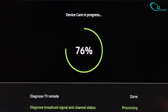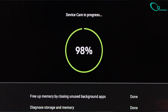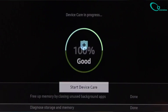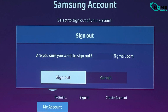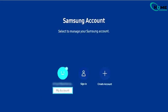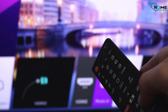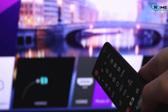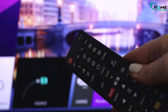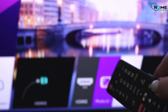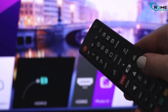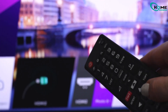If nothing has worked yet, try this bonus step: log out of your Samsung account, then sign back in. This refreshes your connection with Samsung's servers and often resolves app download issues. And that's it! If this video helped, we'd really appreciate your support. Don't forget to subscribe for more quick fixes and tips.